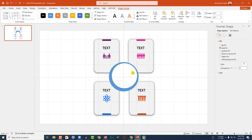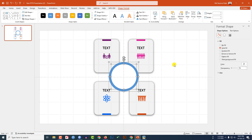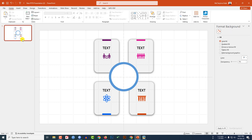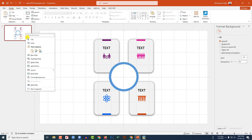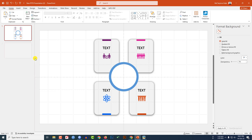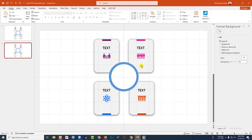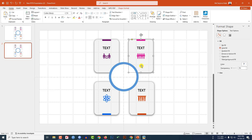Hold down the Shift key and reduce the size. Select the oval and the shape, go to Shape Format, click Align Center. Right-click and make a duplicate slide, then go to that slide.